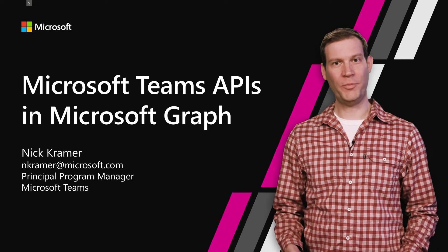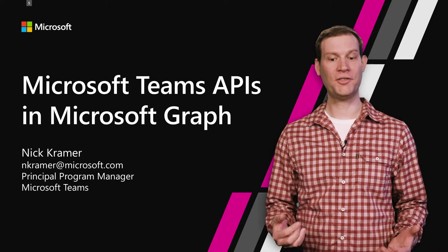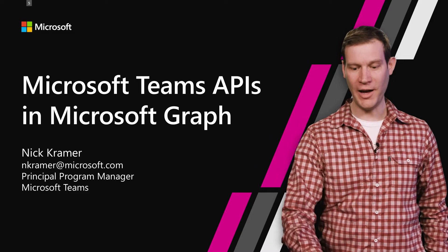Hi, welcome to Microsoft Build. I'm Nick Kramer. This is Microsoft Teams APIs and Microsoft Graph.